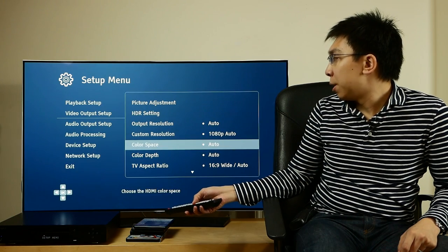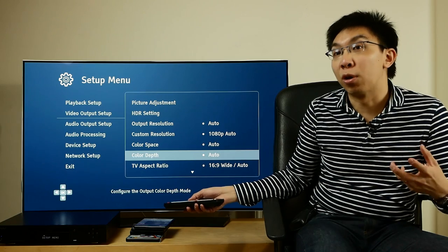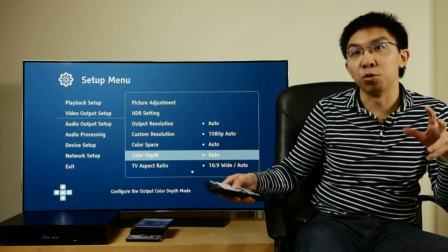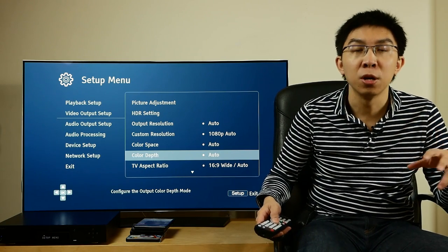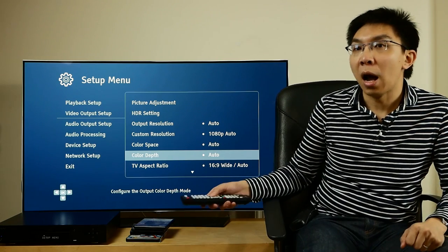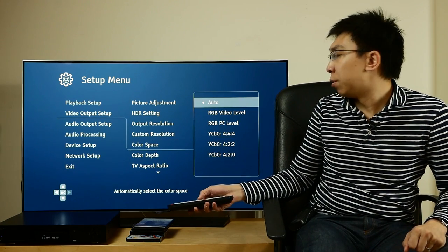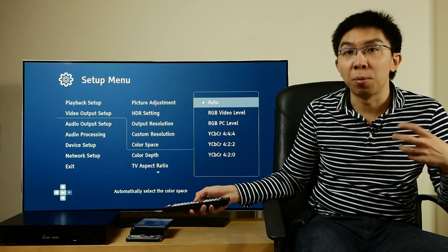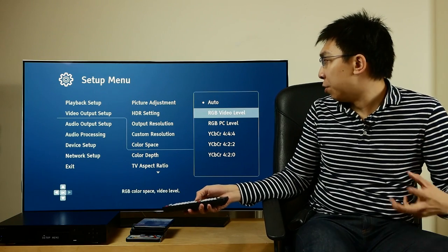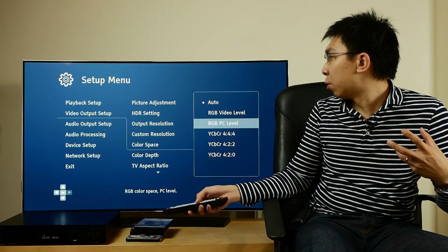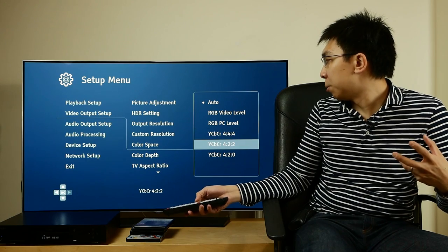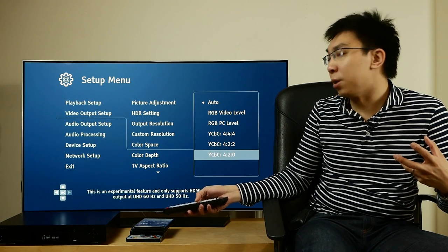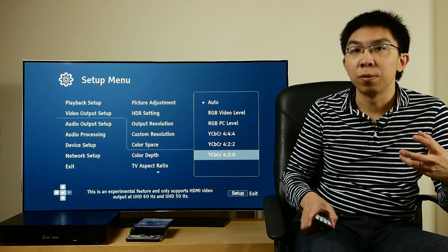Colour space and colour depth can be quite confusing. It'll probably take me a full 2 hours to explain them properly, so I'll try to do a brief version. Under colour space, you'll see various options such as RGB video level, RGB PC level, YCbCr 444, YCbCr 422, YCbCr 420.